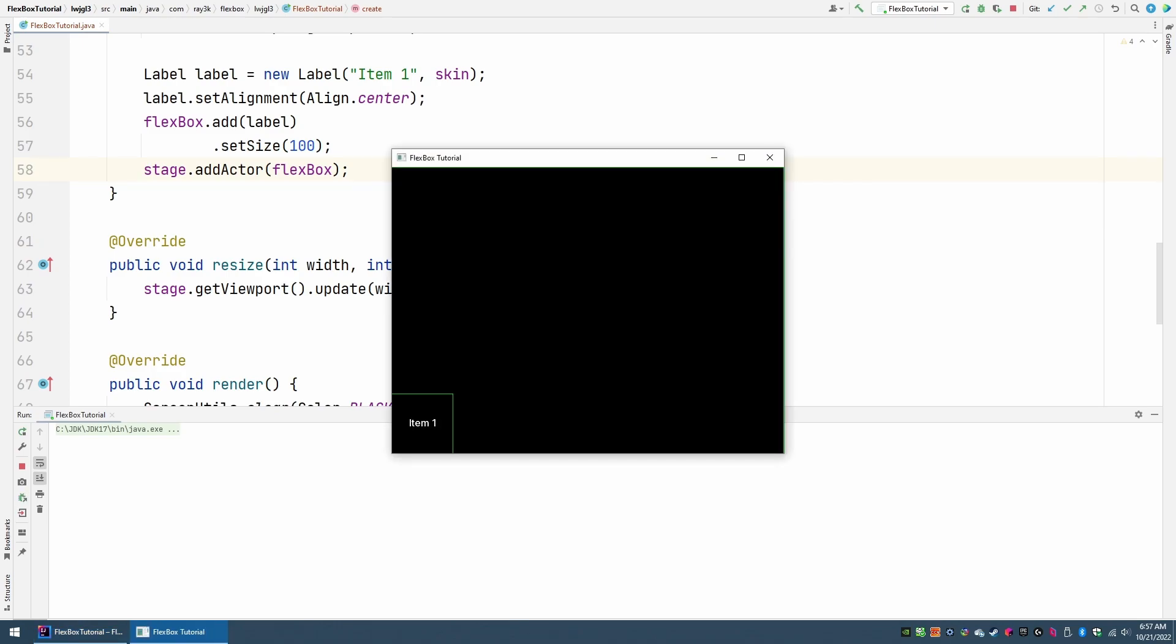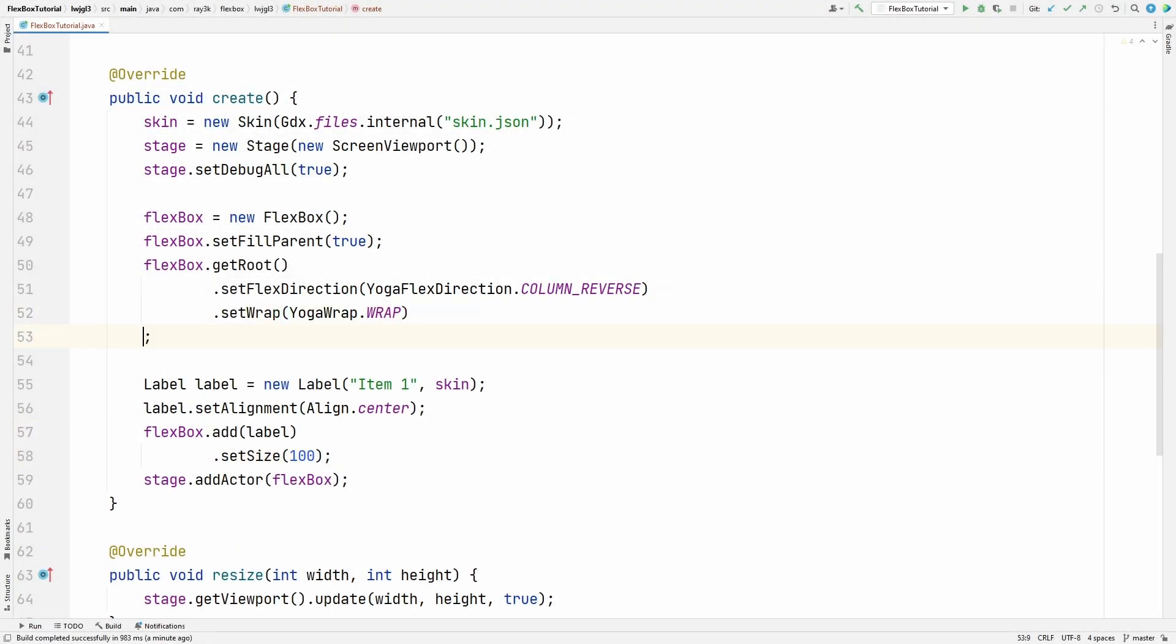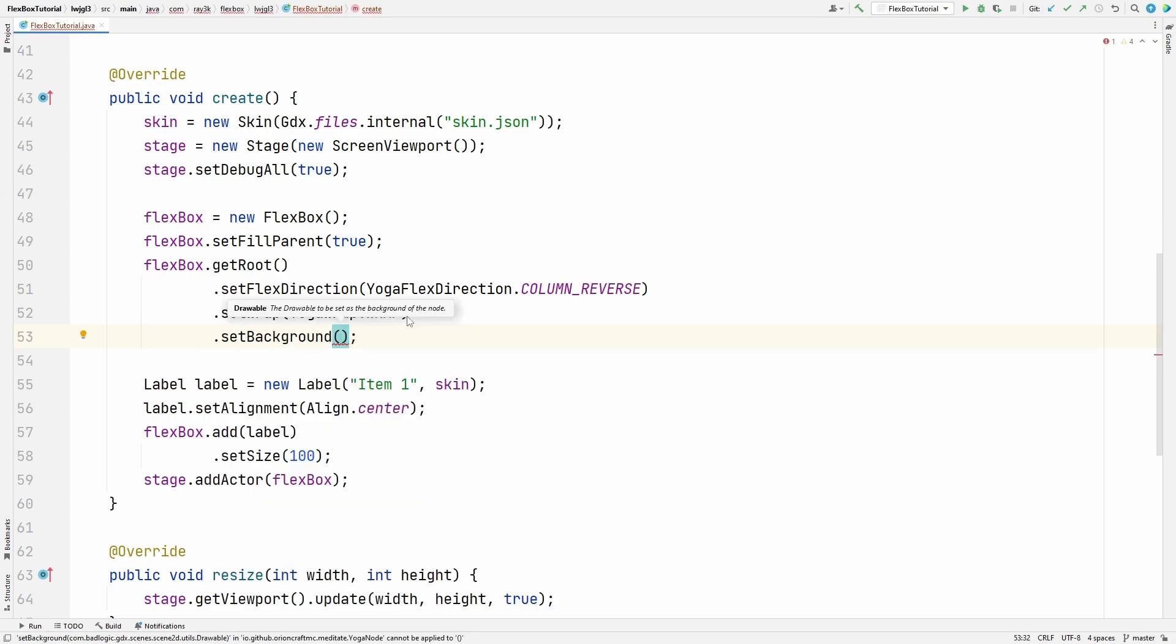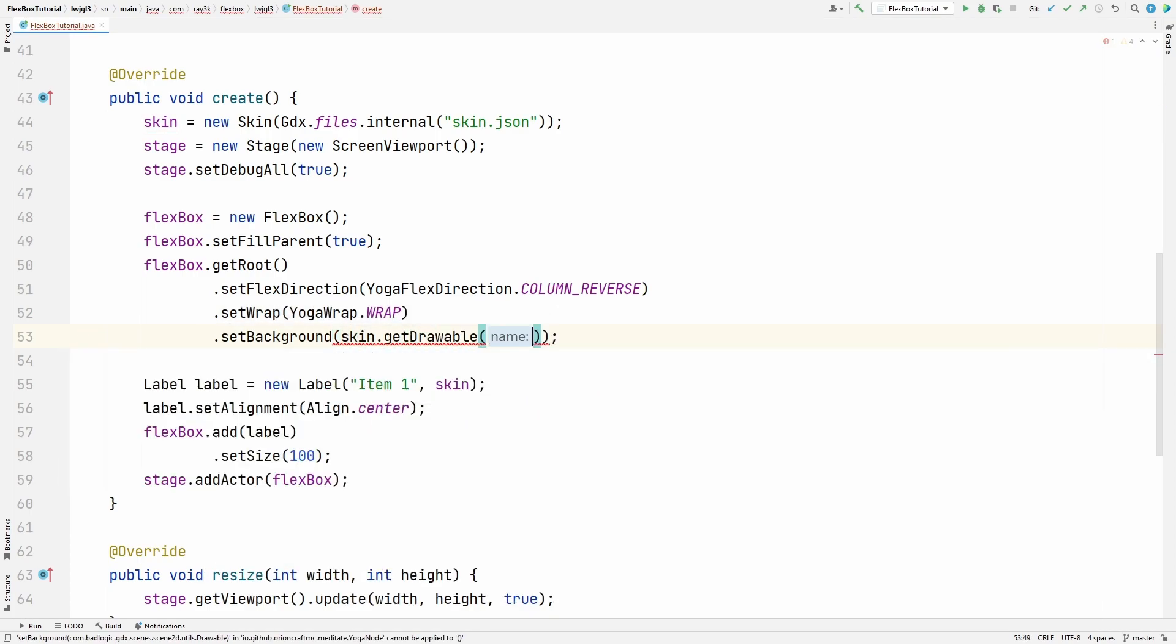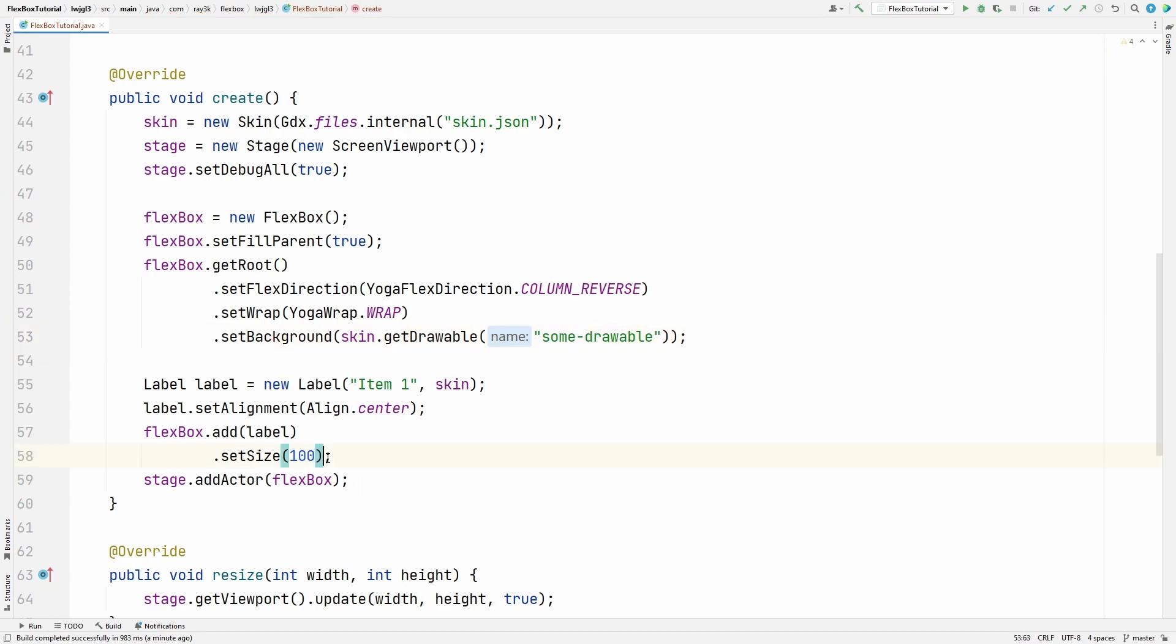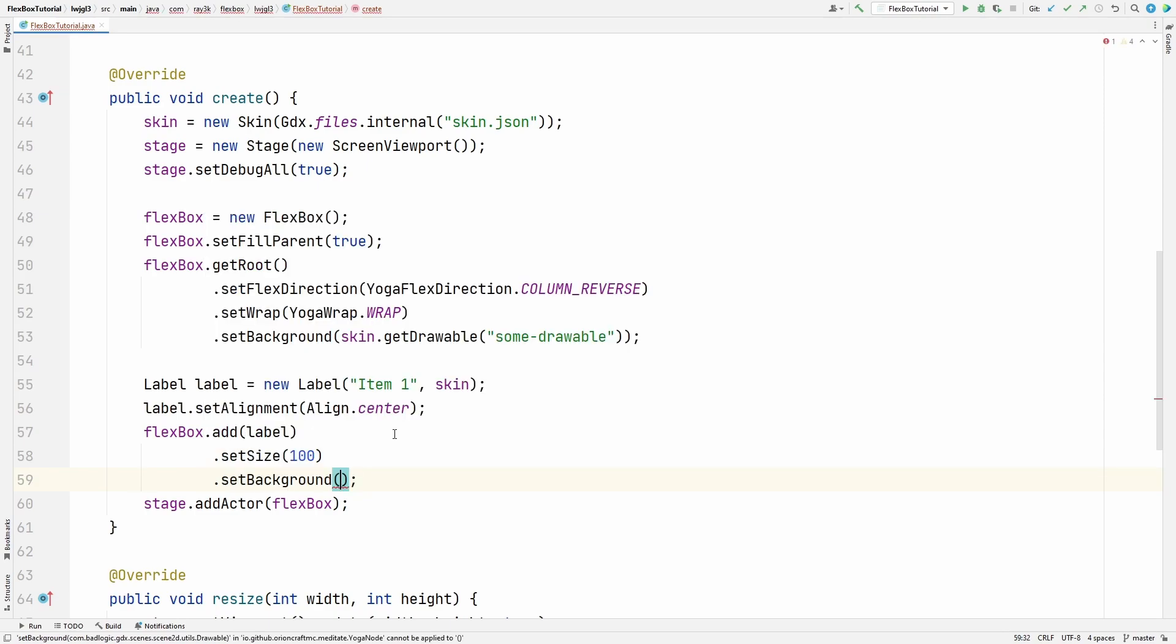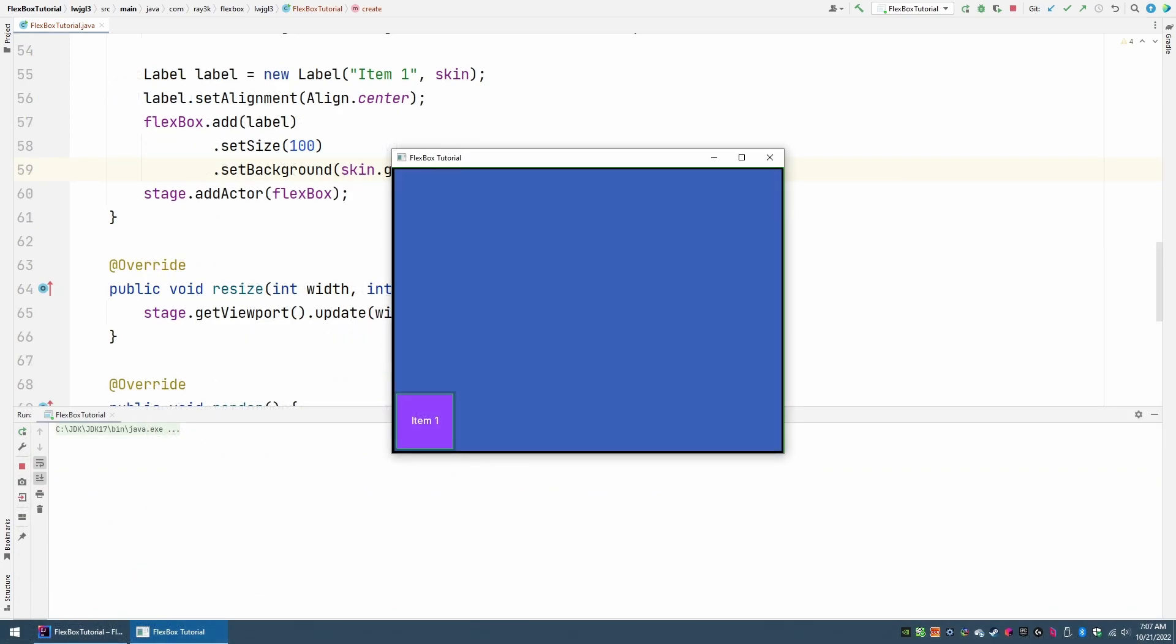This might look better with some backgrounds. You can set the background of the root node like this. Note that the padding specified in the drawable you select changes the padding of the node. You can also set the backgrounds of your children nodes too. This is a vast improvement over table layout because you can't do this without adding a bunch of containers to your table.